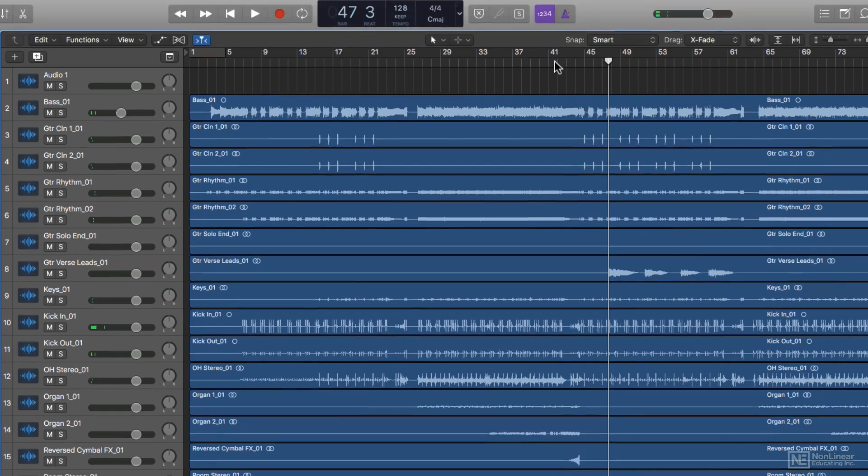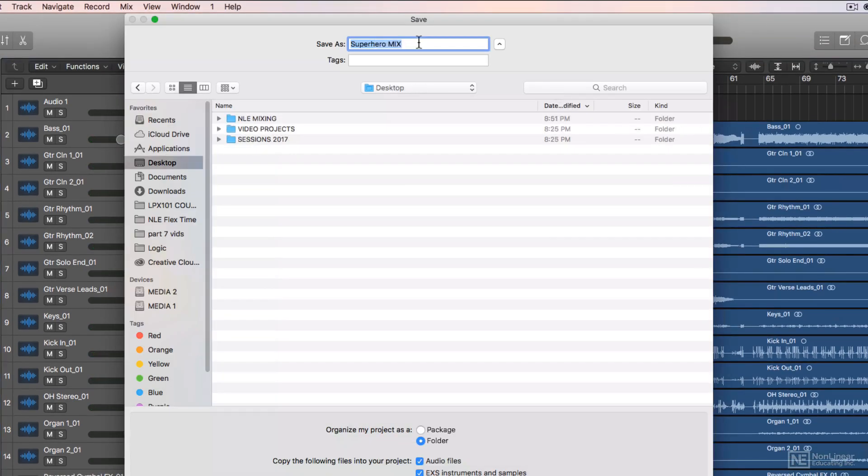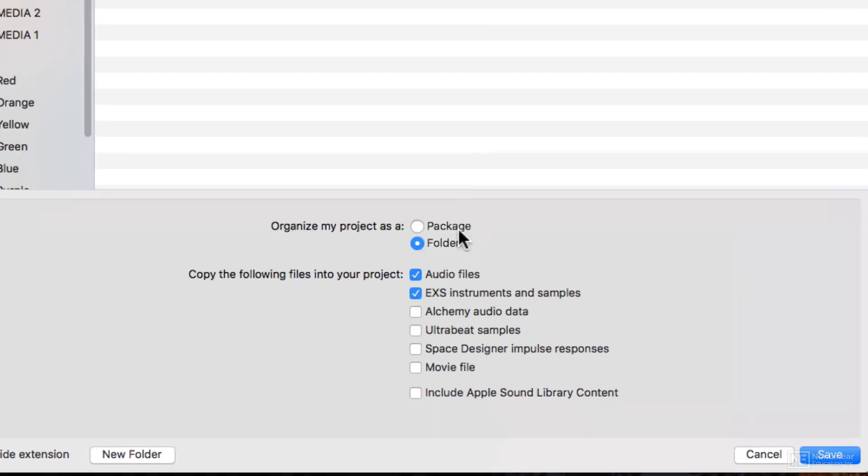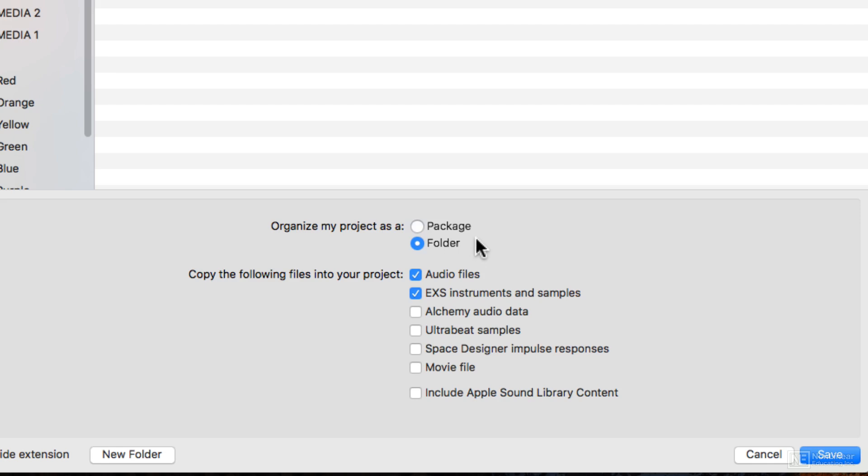The last thing to do here is just save our session by pressing Command-S. I'll give the session a name, and you can choose between saving it as a package or a folder. A package is a single file with all files incorporated into it. I find using a folder is a better option, because it allows me to go inside the folder and explore the audio files inside if need be, so I usually use this option.